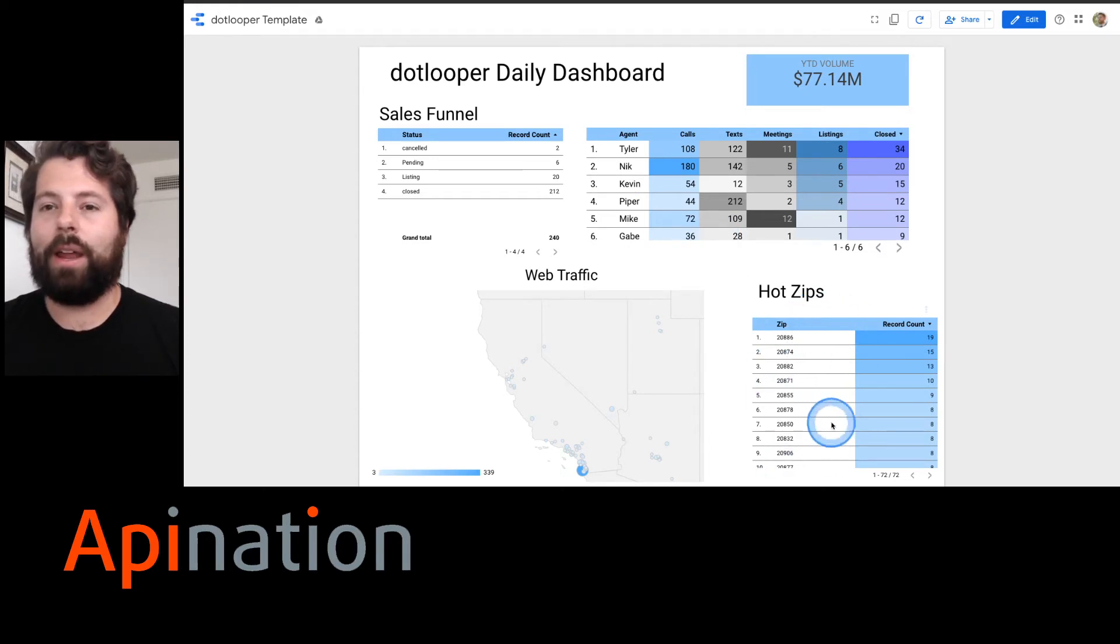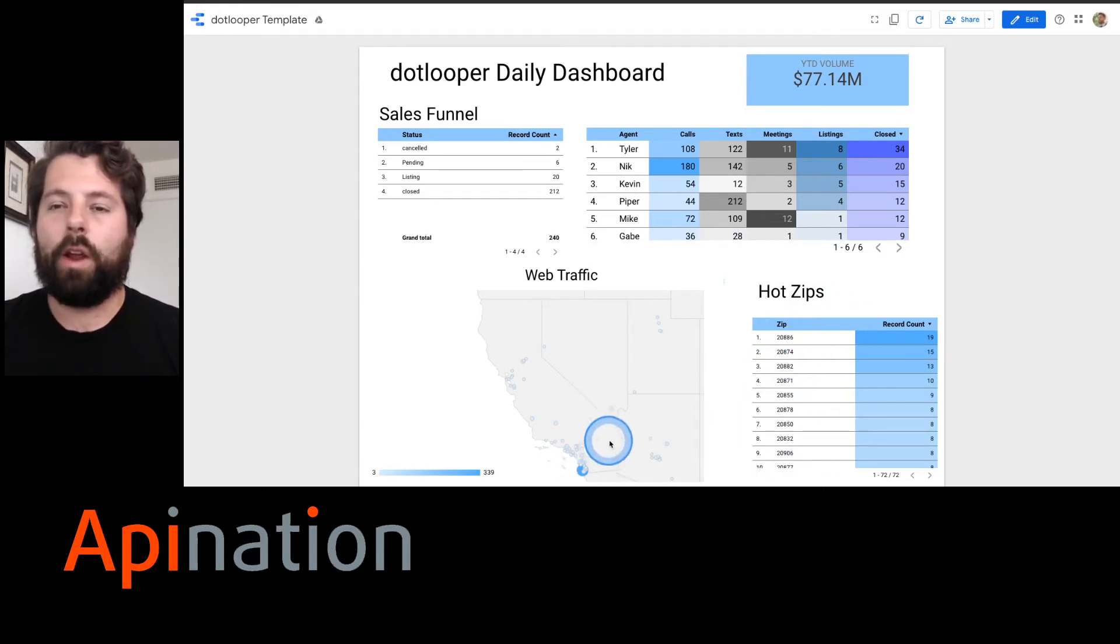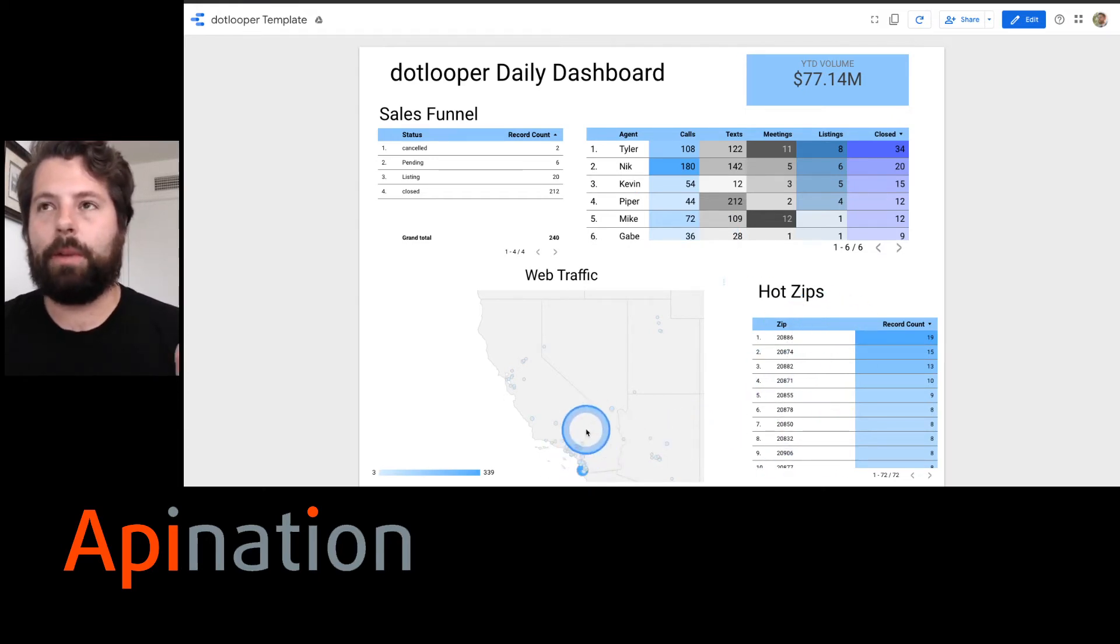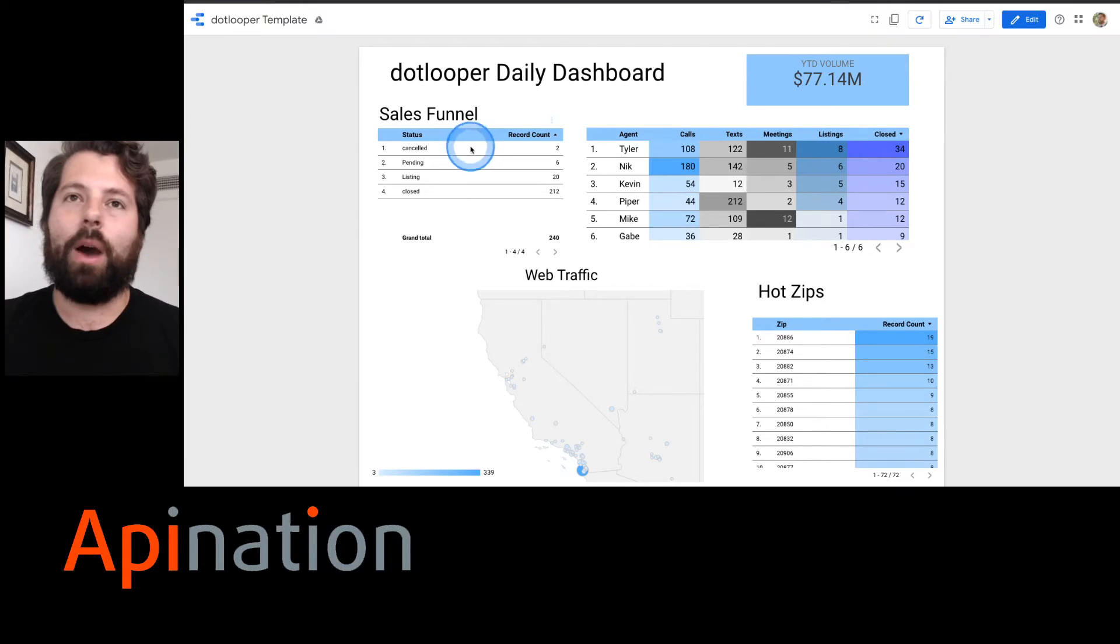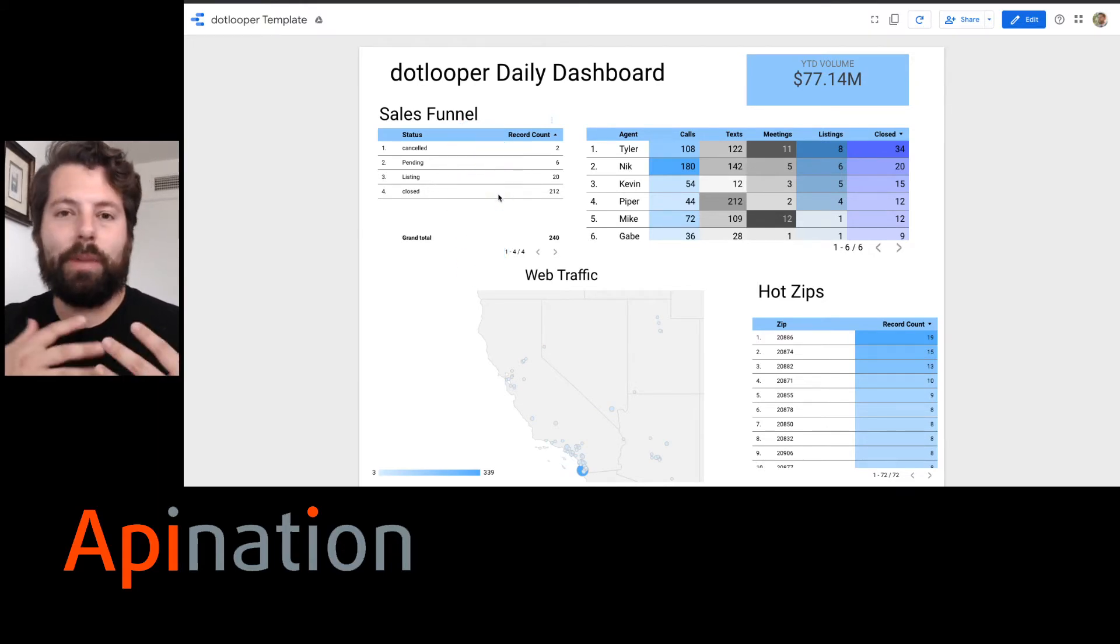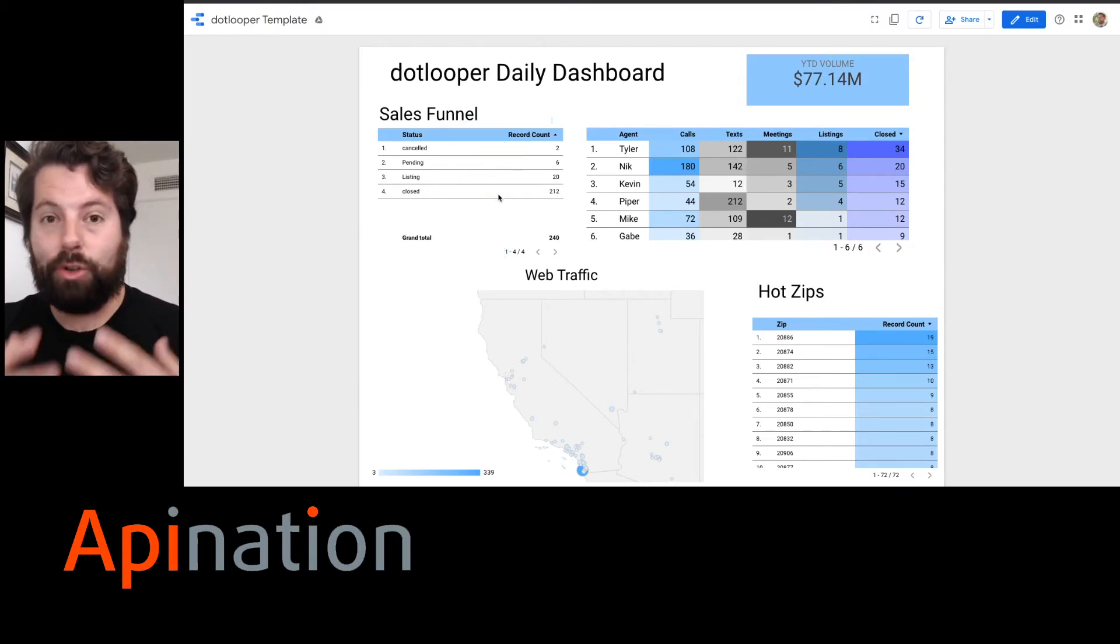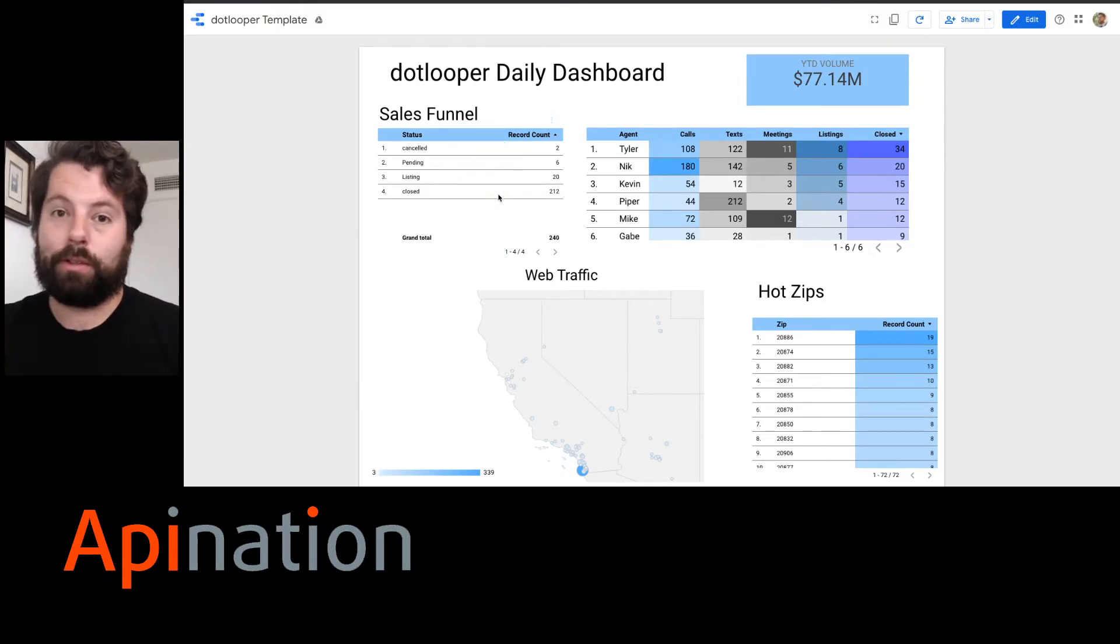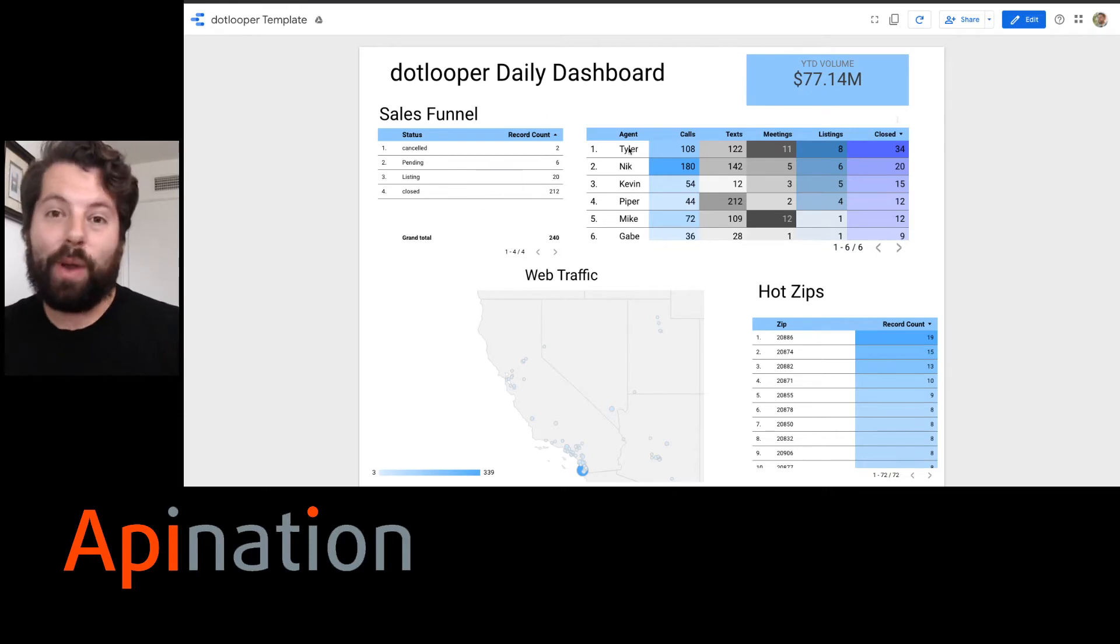The zip codes that are hot in my area, where the people are coming from to come to my website, and how our funnel is looking. Yours will probably look much different depending on your team's goals.